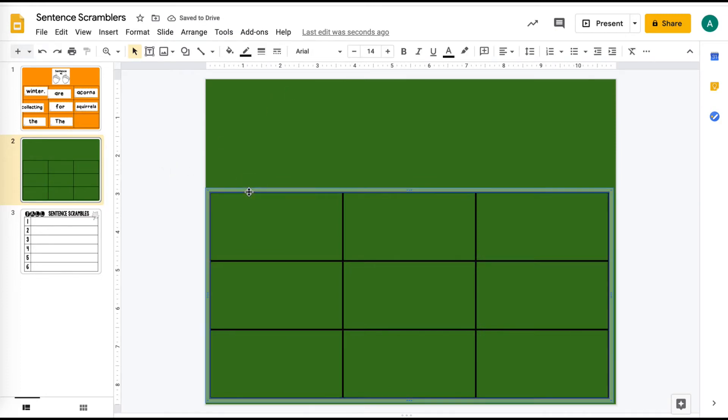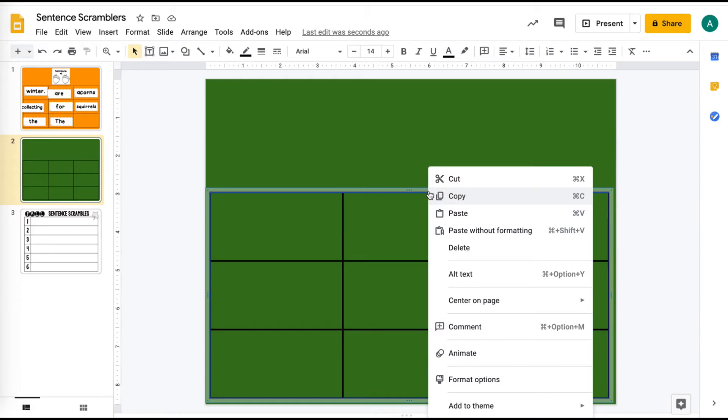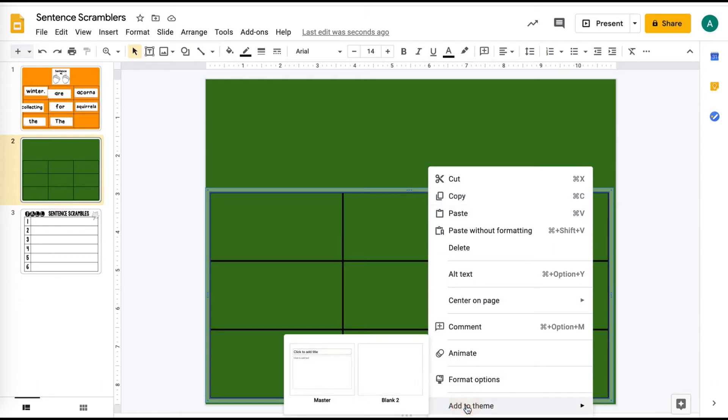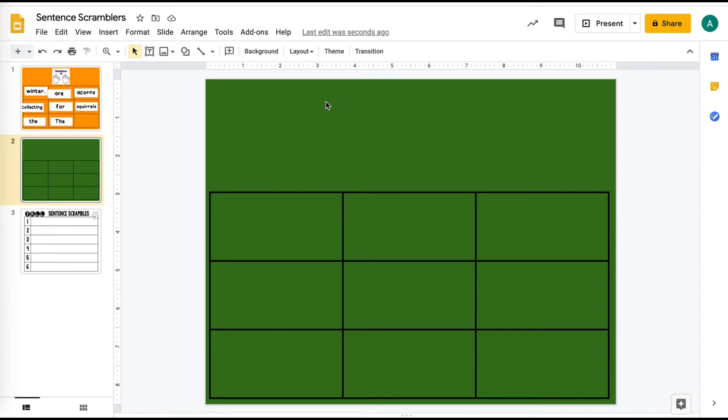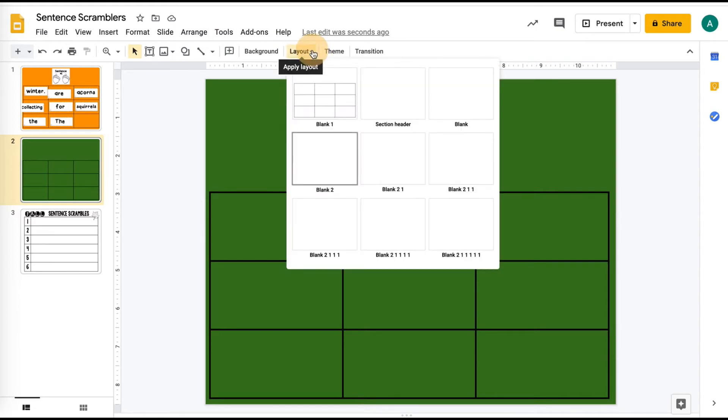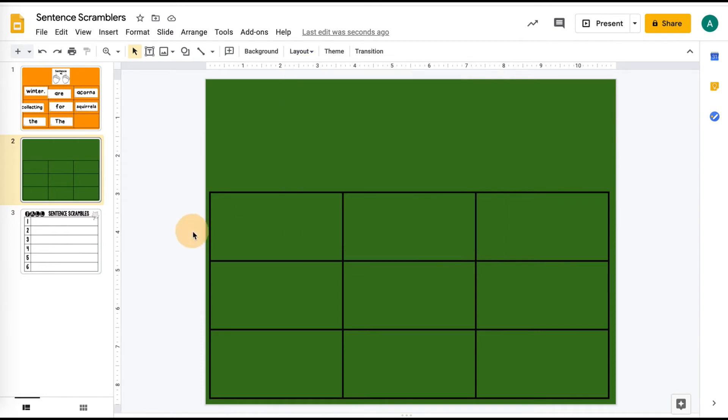So now I don't want the students to be able to move this table around. I don't want them to be able to delete it. So you're going to right click on the table and you're going to say add to theme and just click that blank too. So now they can't edit anything. They can't change it. They can't delete it on that table. It's stuck to the slide with the template. So then if you went to your layout and you looked at blank too, you can see it has that table on it and it's part of that master slide now.